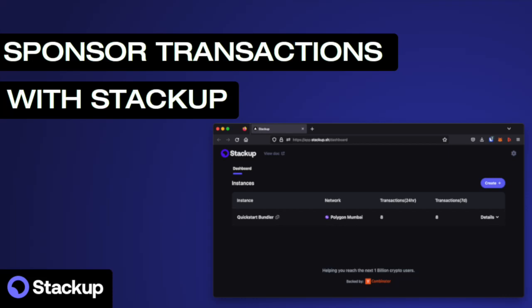In this video, you will use Stackup's Plug and Play Paymaster to send a sponsored transaction. We will use Stackup's Quick Start Guide as a template.